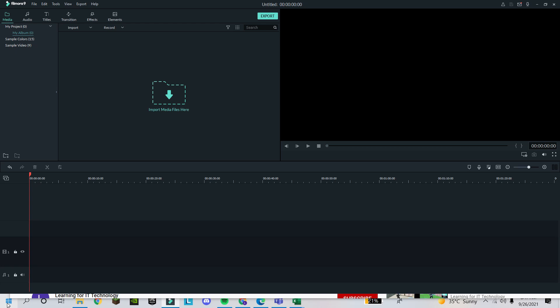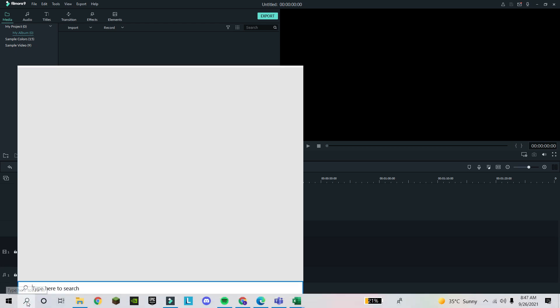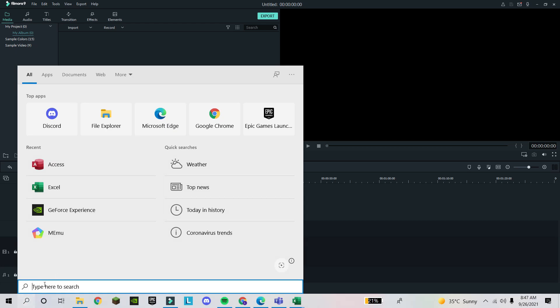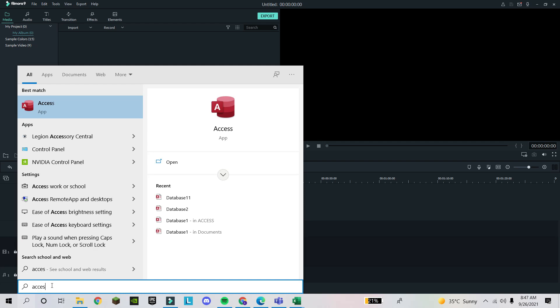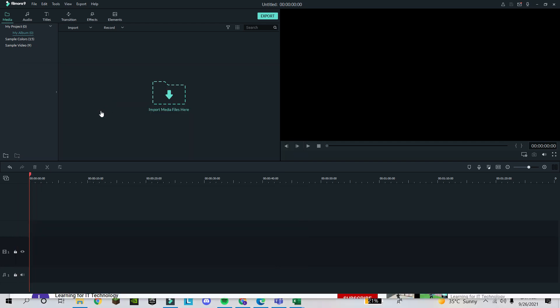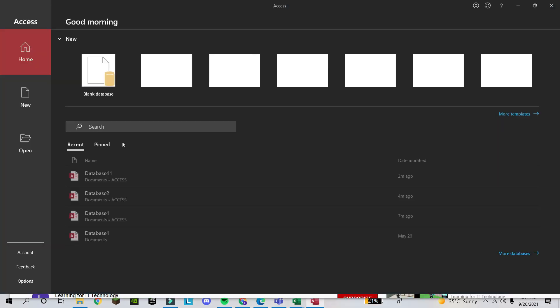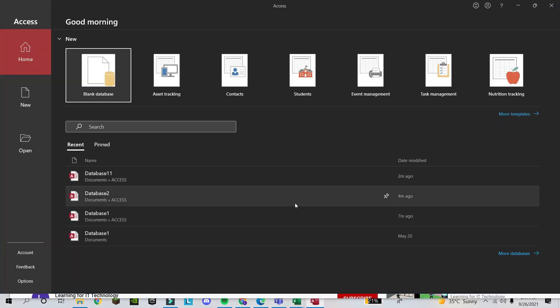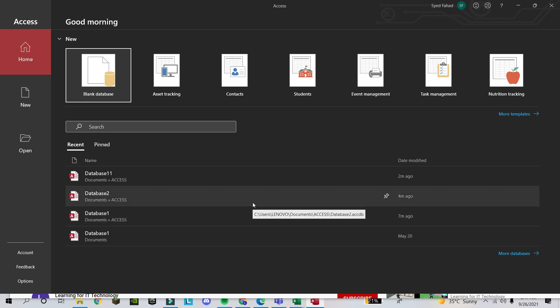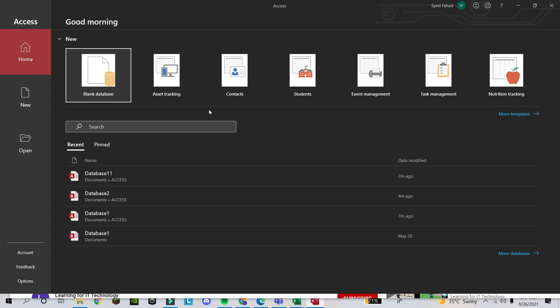For this example, we will create a database about a grocery list. Let's start. First, you will click on Access. You can find Access here when you click on the Start button. If you don't find it, you can write 'Access' here and it will show you. This is Microsoft Access. This will be the first screen.